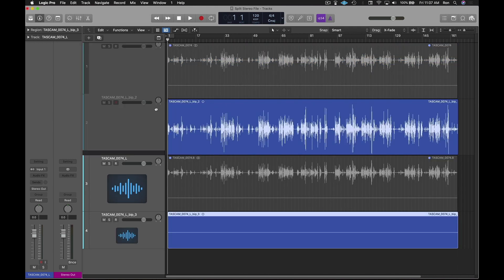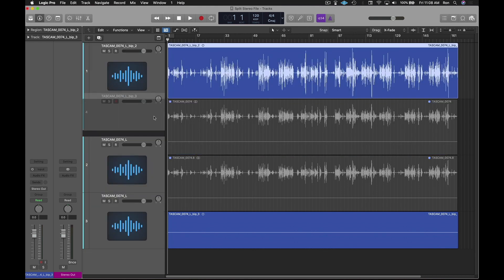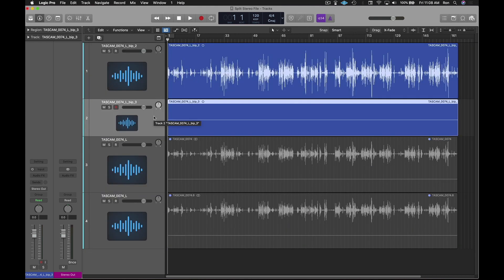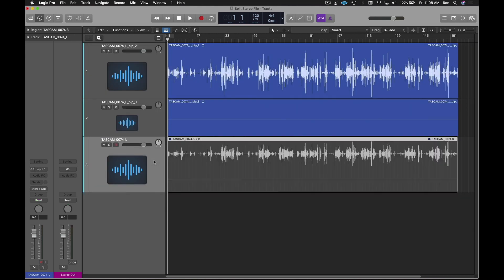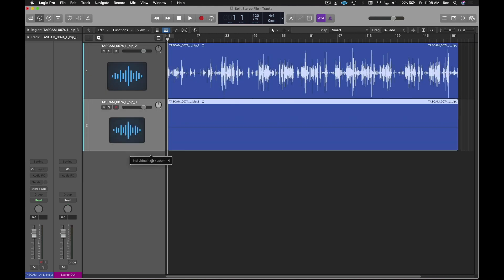That's it, the mono tracks have been created. I'll reorganize the tracks to my liking and I'm all set.